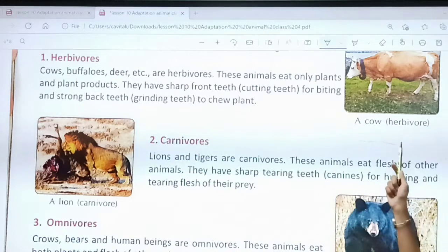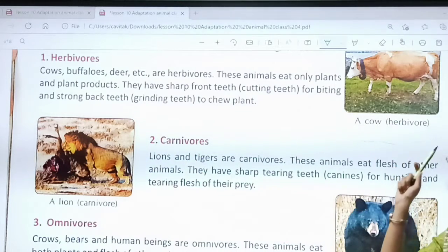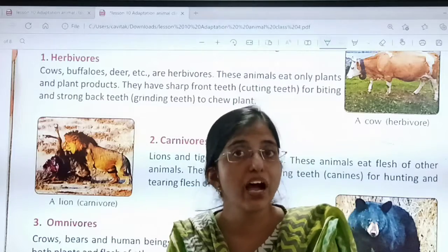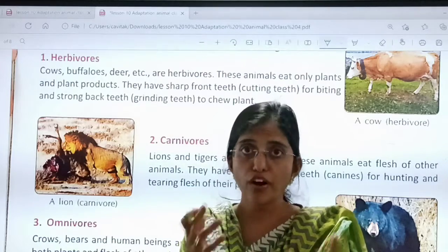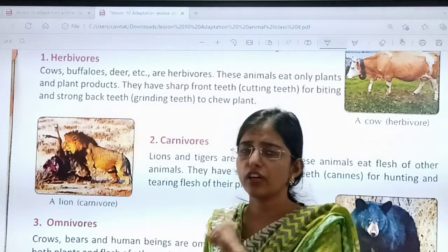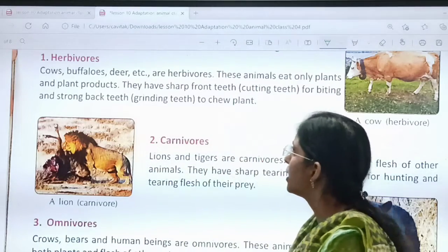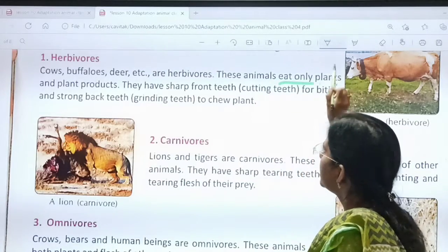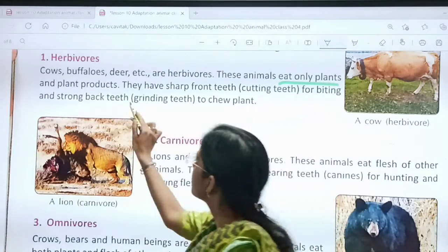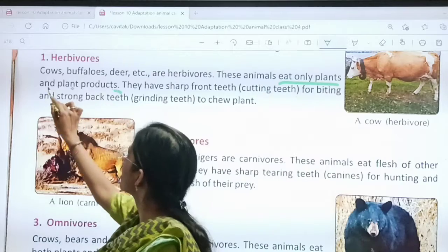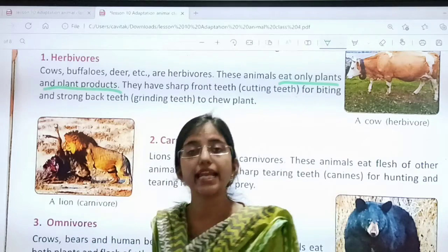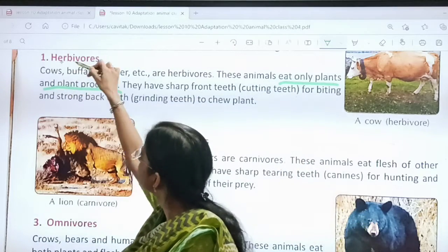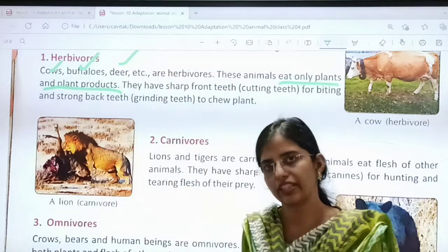Herbivore. What can you see here? A cow. And what is a cow? She eats plants — she eats grass, right? So what are herbivores? These animals eat only plants and plant products. Examples are cows, buffalo, deer, etc.